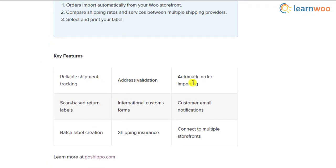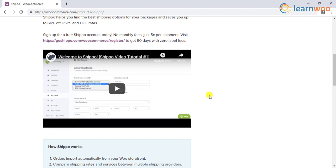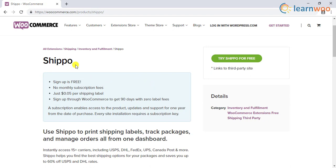Shippo offers dependable shipment tracking with address validation and automatic order importing. You will also find convenient features like scan-based return labels, international customs forms, shipping insurance, etc. There is seamless integration between Shippo and WooCommerce. Once integrated, you can import your order details to Shippo. When you create a label on Shippo, it provides tracking code and other information back to your WooCommerce store. Any changes on your WooCommerce site, including address details or order information, will get reflected in Shippo too.